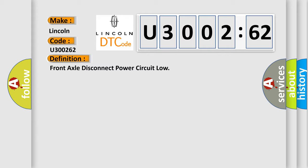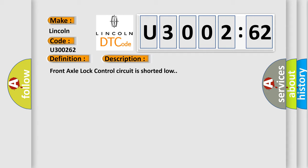And now this is a short description of this DTC code. Front axle lock control circuit is shorted low.